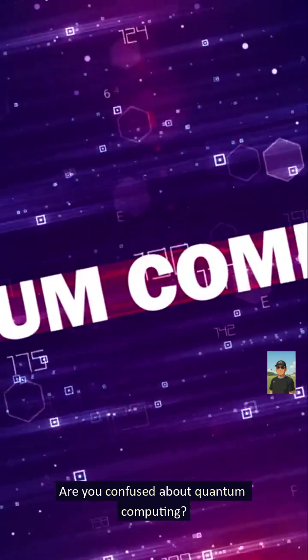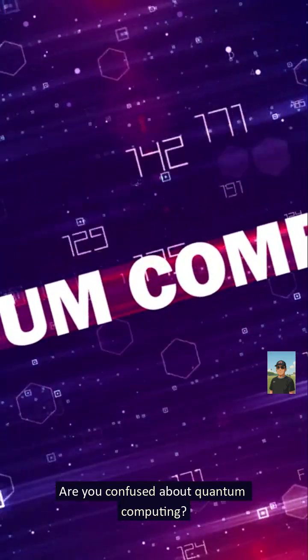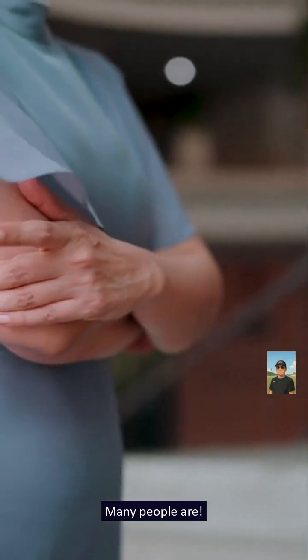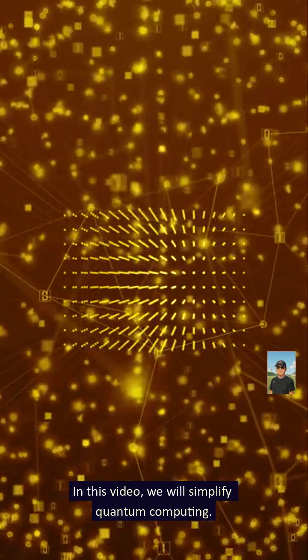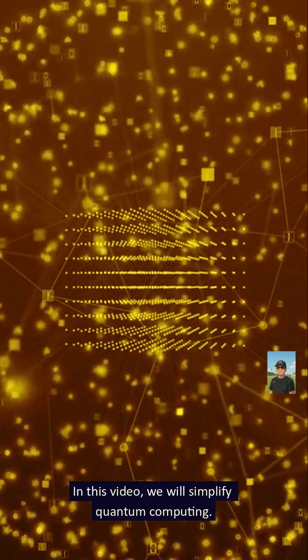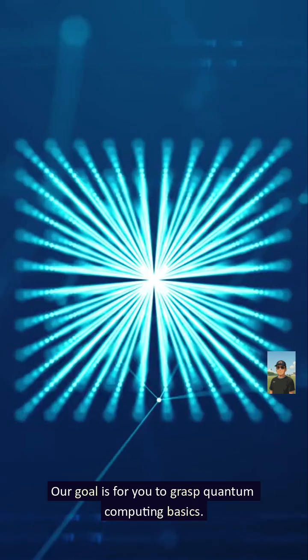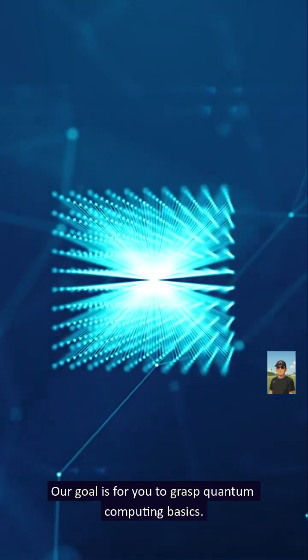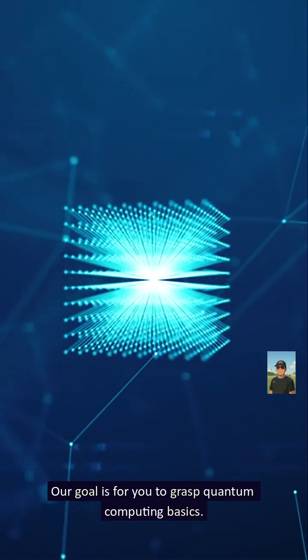Are you confused about quantum computing? Many people are. In this video, we will simplify quantum computing. Our goal is for you to grasp quantum computing basics.